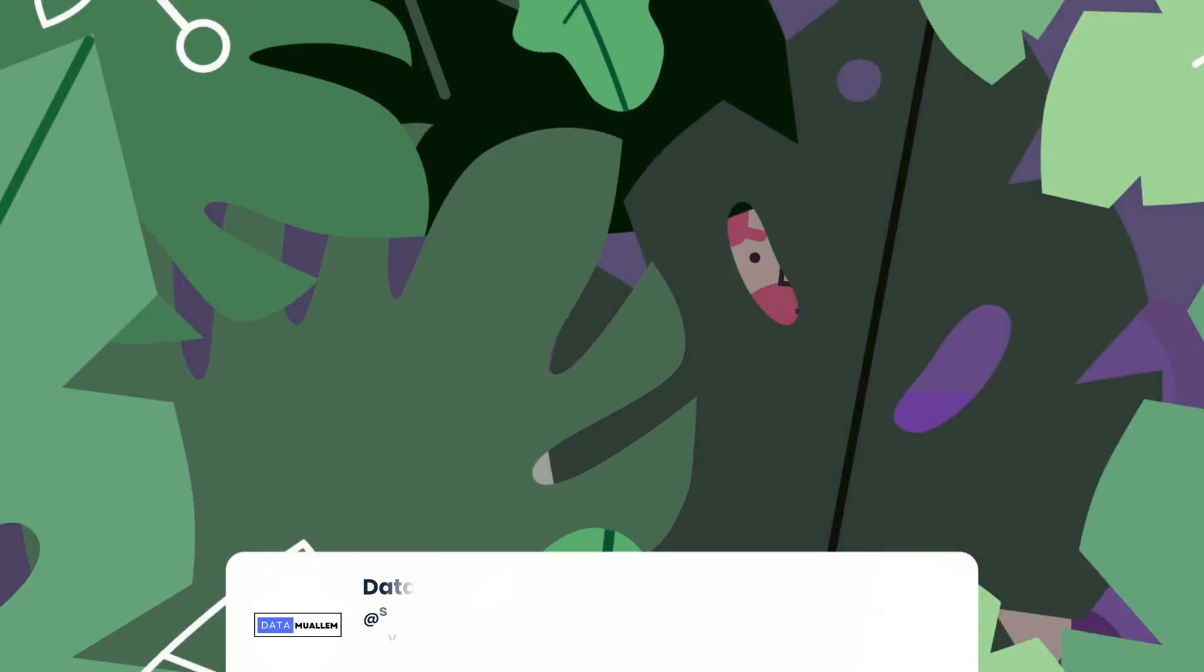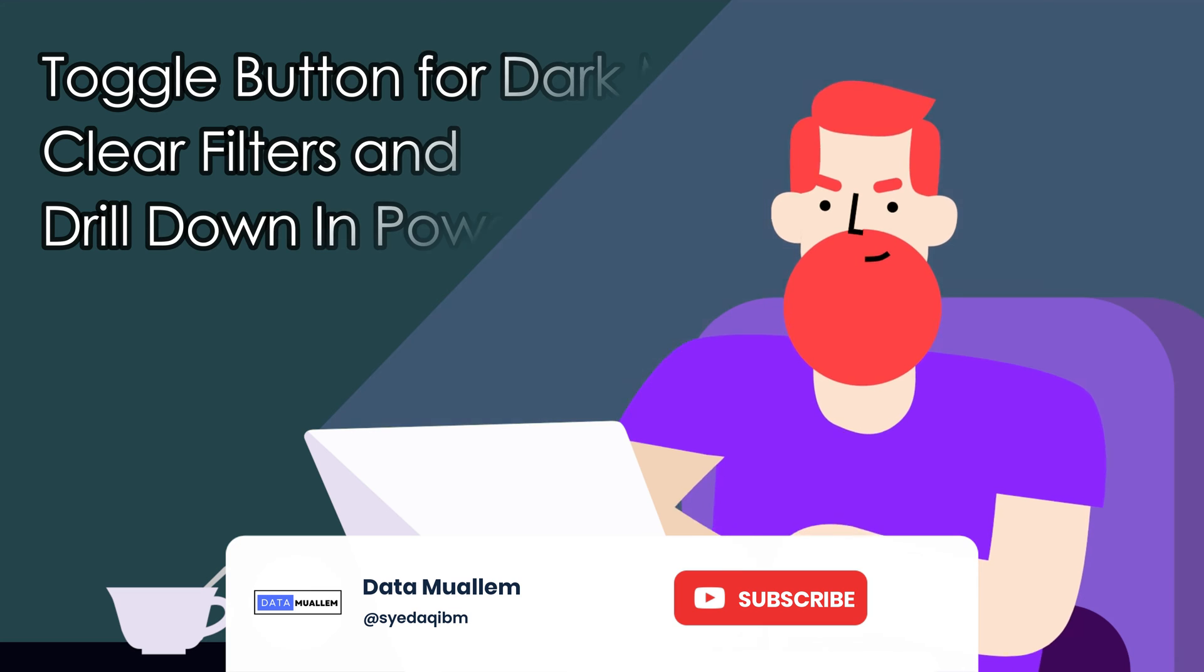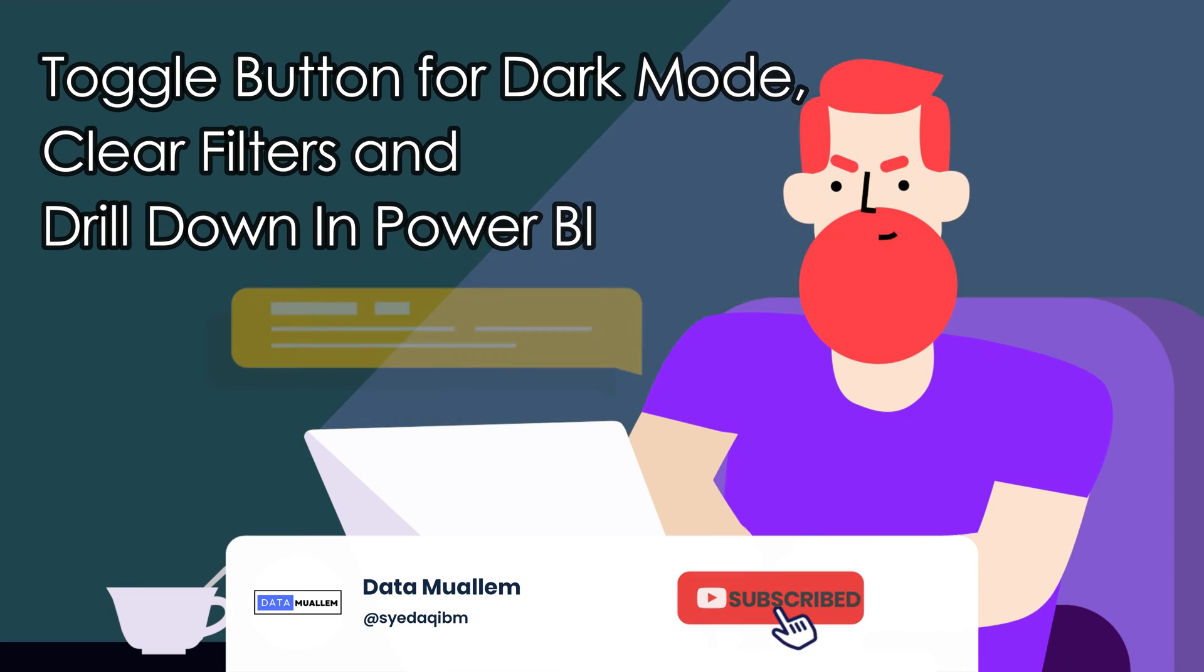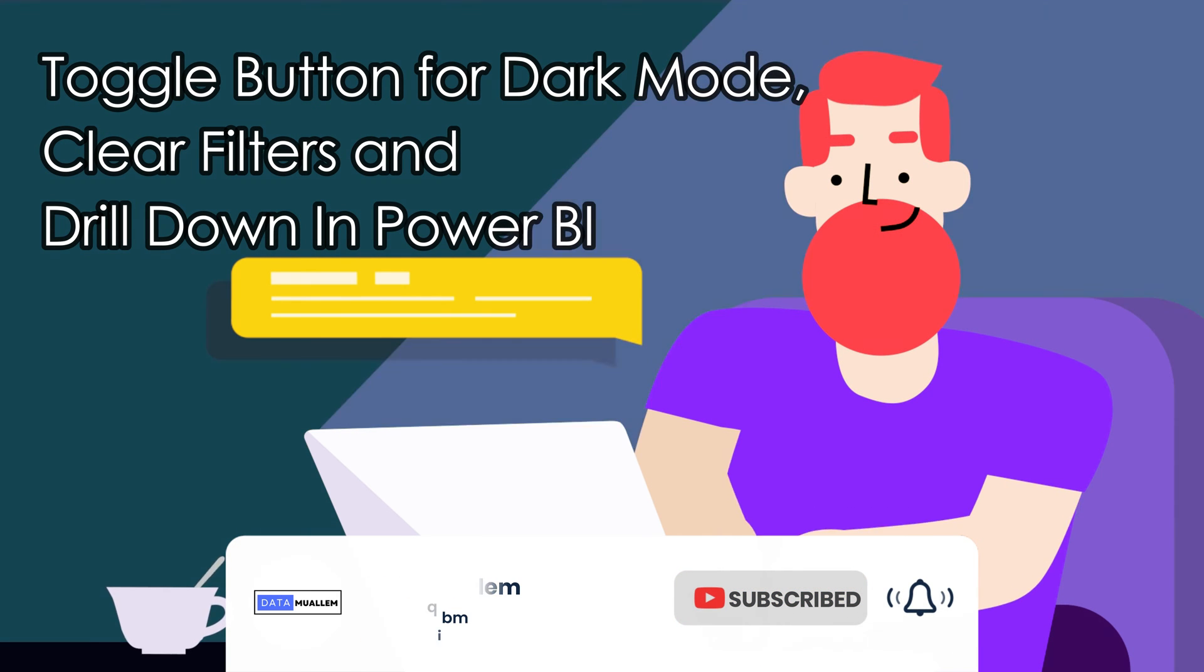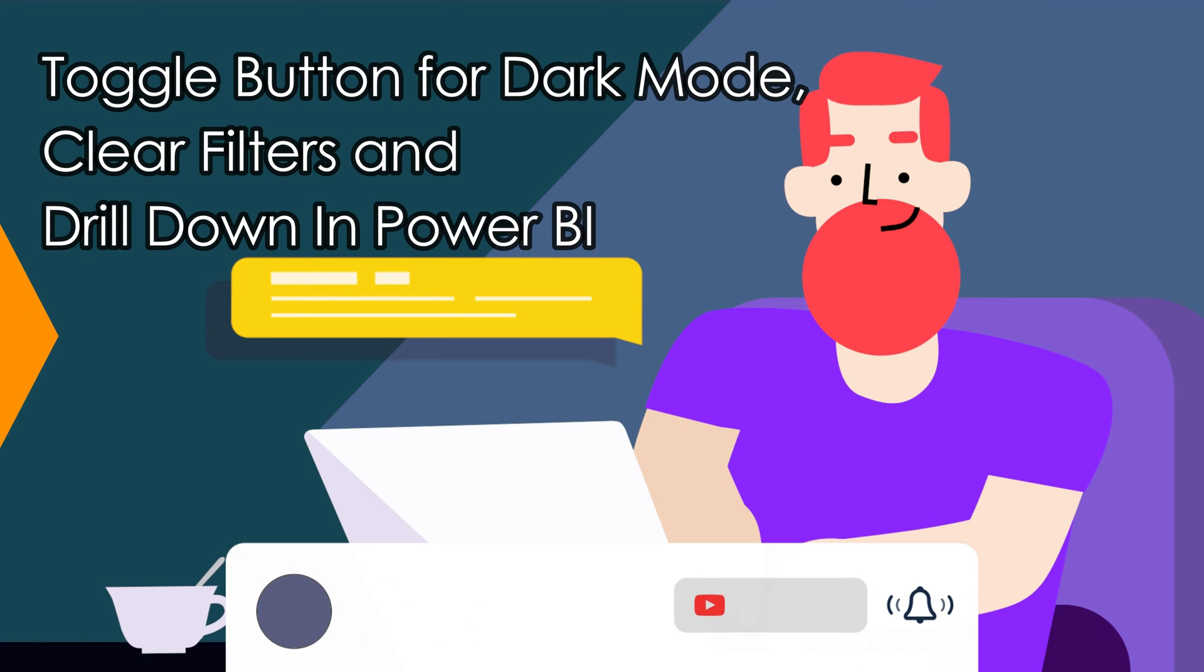Welcome to Data Muelum. Please subscribe to my channel and hit the bell icon to get notified for more interesting videos.